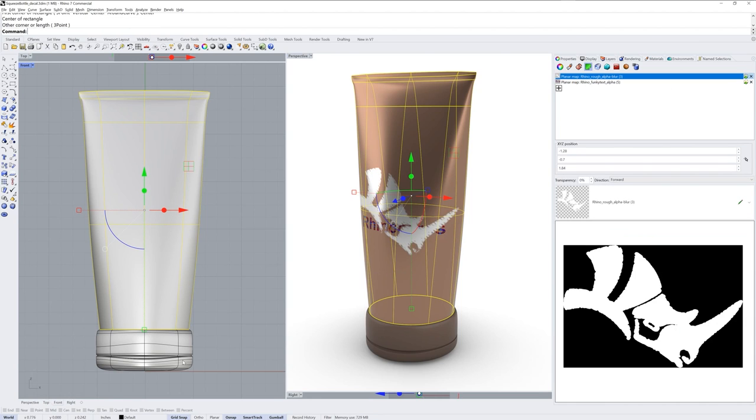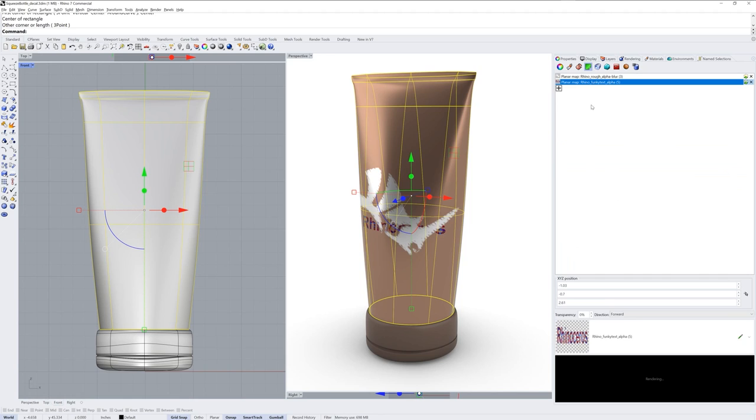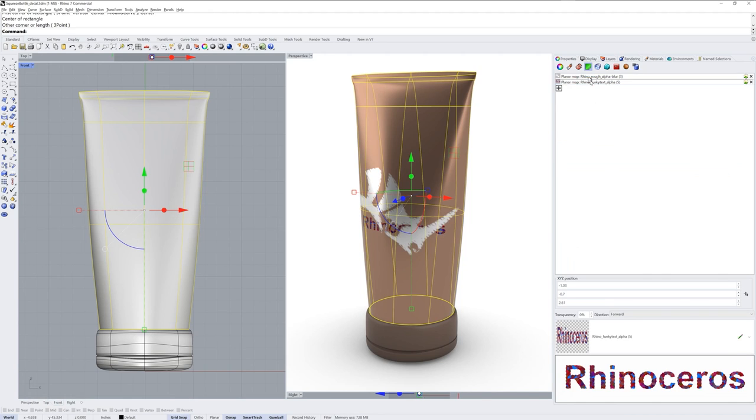Now this object has two decals, but I want the text to be on top of the head graphic so I can select the text and then drag it above the head graphic.